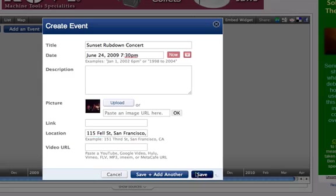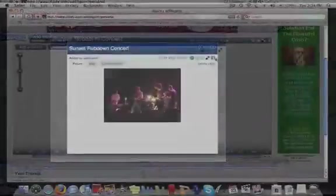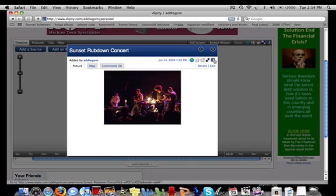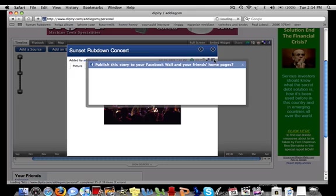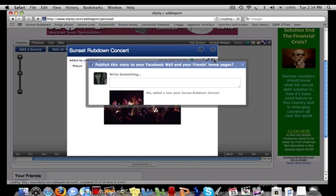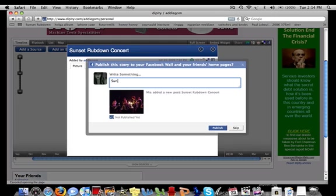Once you've saved your event to your timeline, you can click on it and edit information, or share the event with people on Facebook, StumbleUpon, and a number of other sites. If you want to use the Facebook Connect feature, just click on the little Facebook icon in the top right corner of the event and choose to connect with Facebook. You can publish a link to this event on your profile and on your friends' homepages.